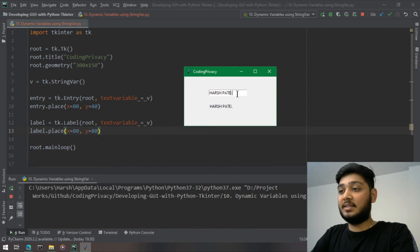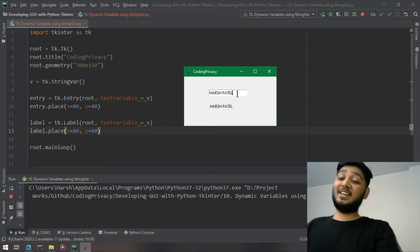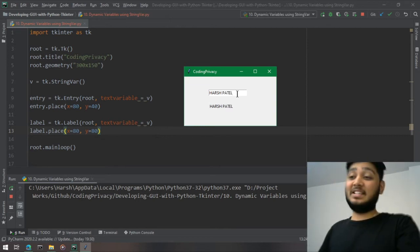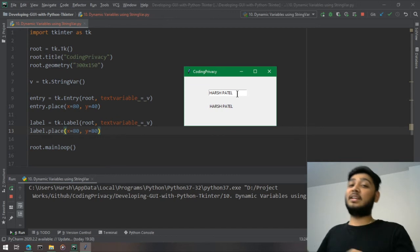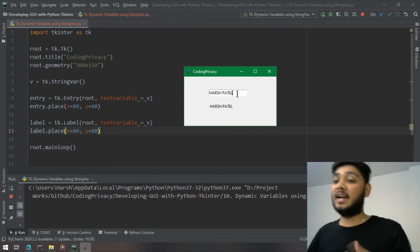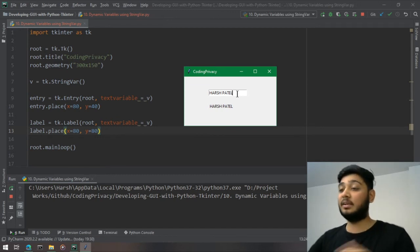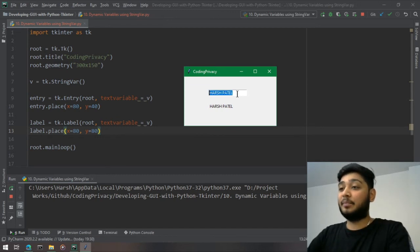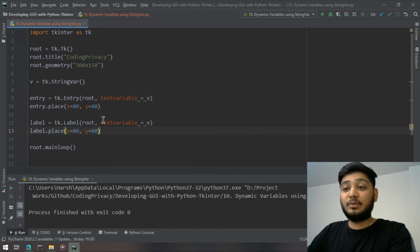Let's check if it works. Okay, I can see it. So this is how you can dynamically change the variable values, and while you're writing in the entry widget you can directly see it on the label.